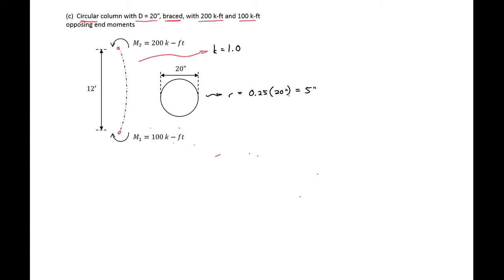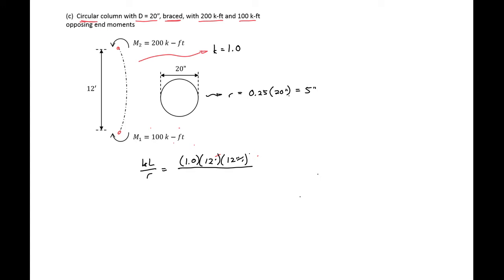We can find our kL/r to be 1.0 times 12 feet times 12 inches per foot divided by 5 inches, which gives us a kL/r of 28.8.